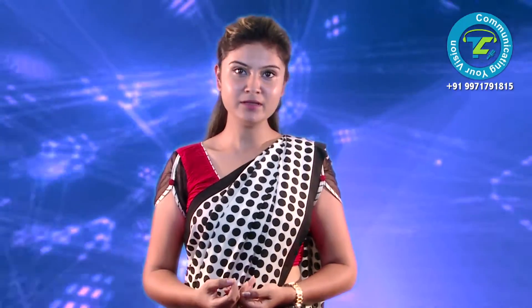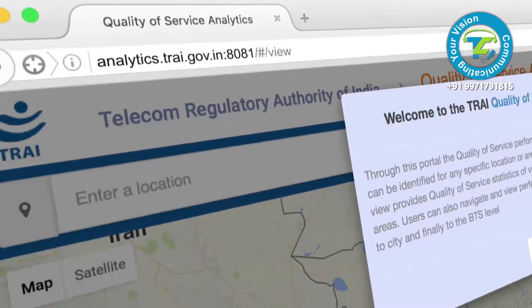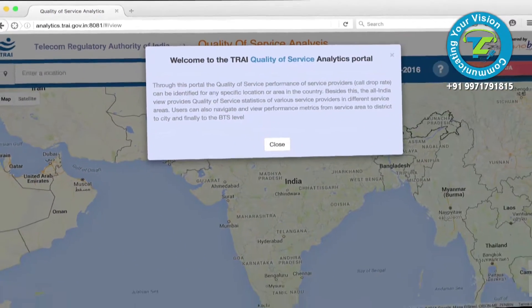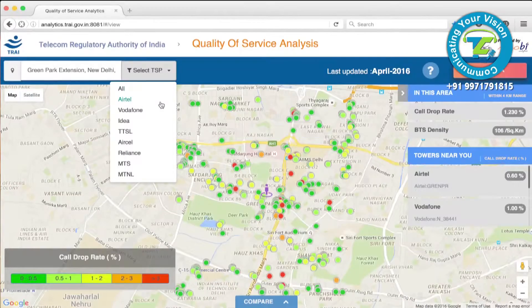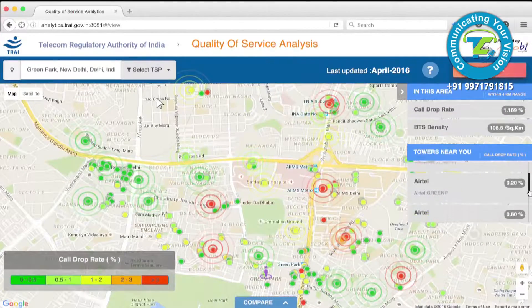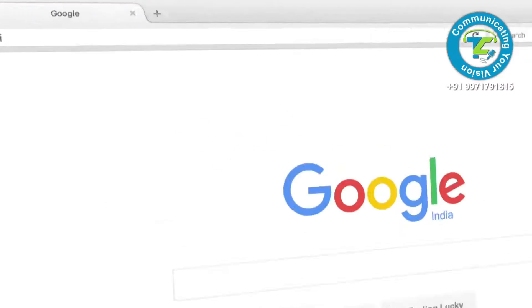How does it help me? This portal is a TRAI initiative to increase the transparency of telecom services and make consumers aware of service quality from different service providers.